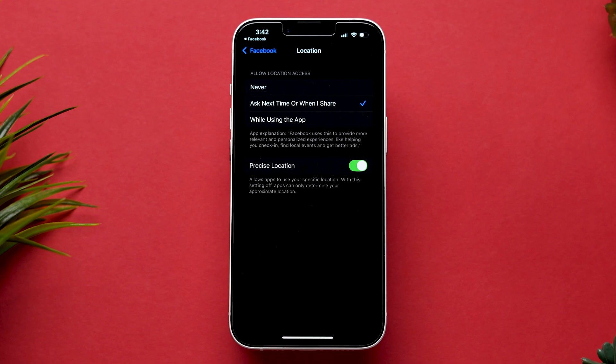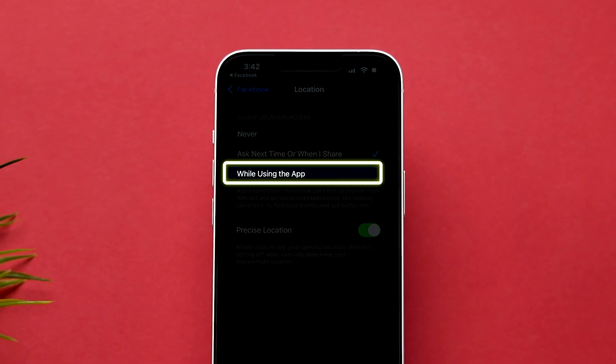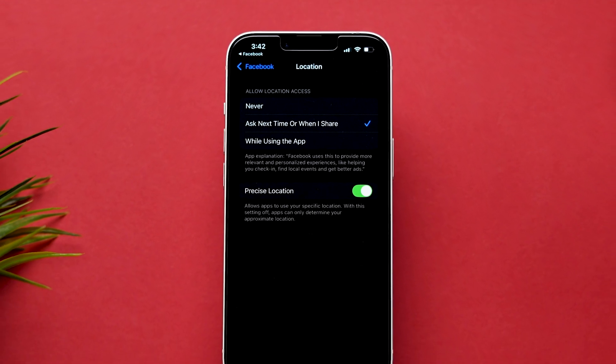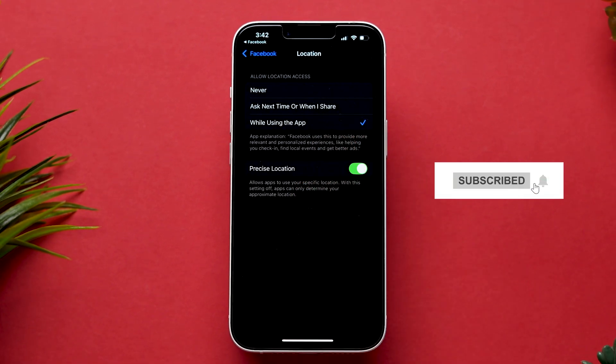The last one is While Using the App, which means that the location is shared while you are using the app. Now, click on the option based on your preference.